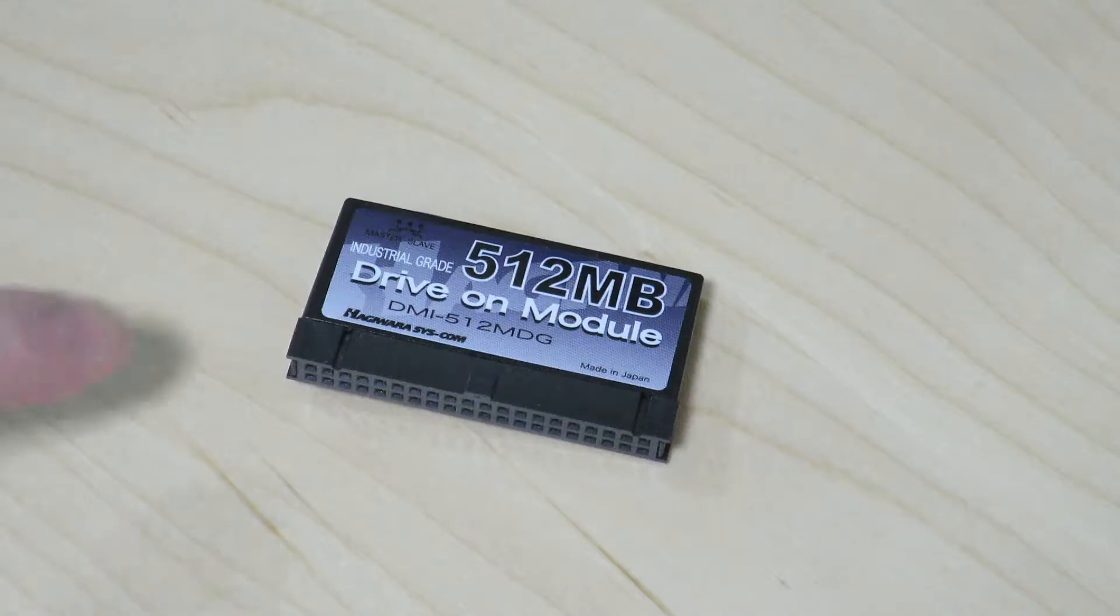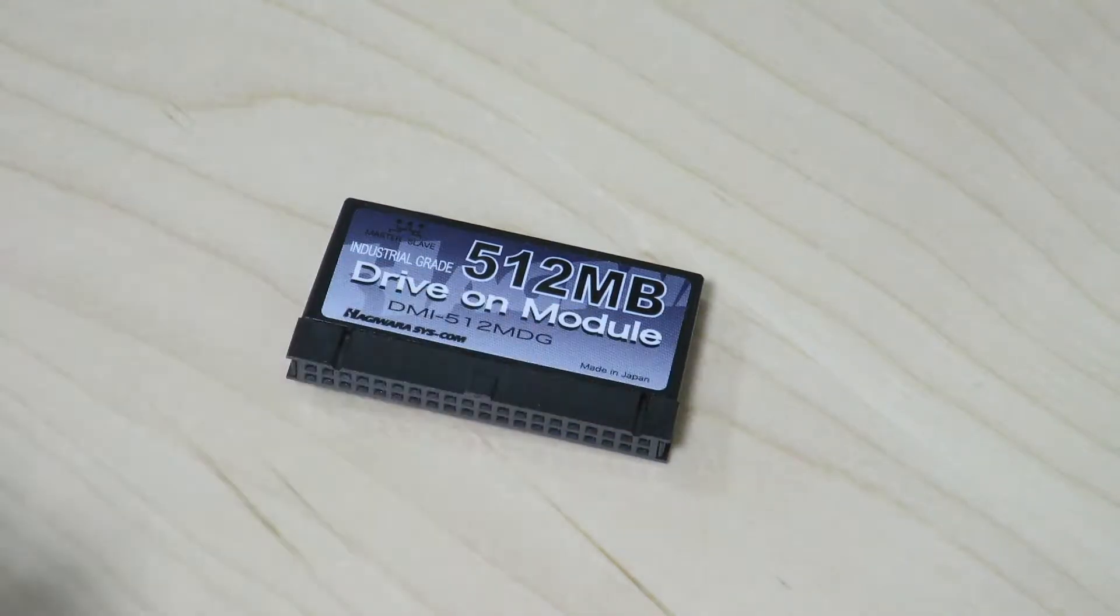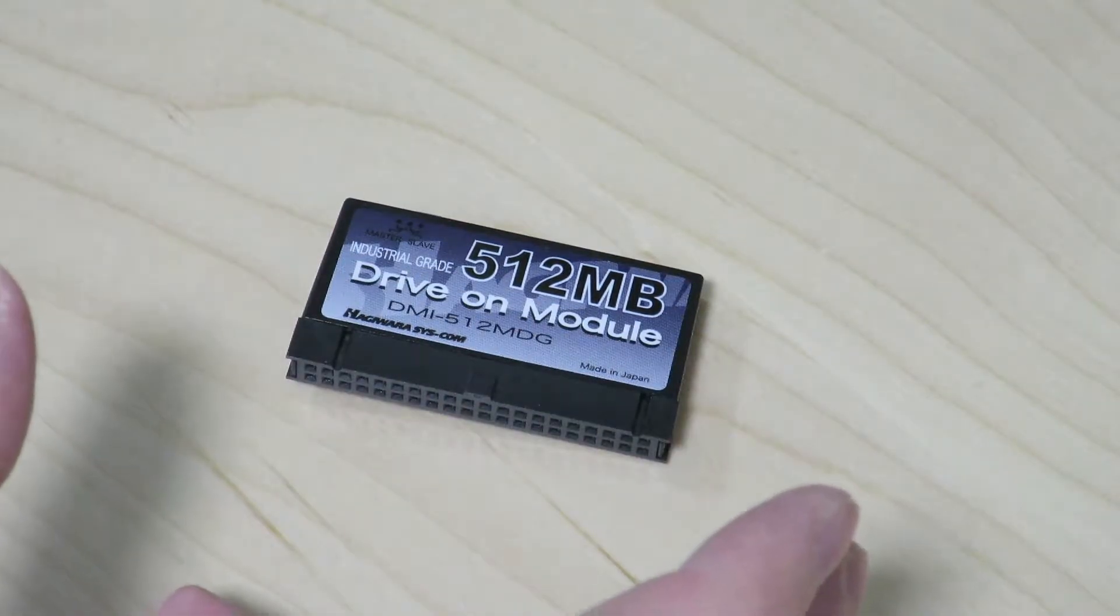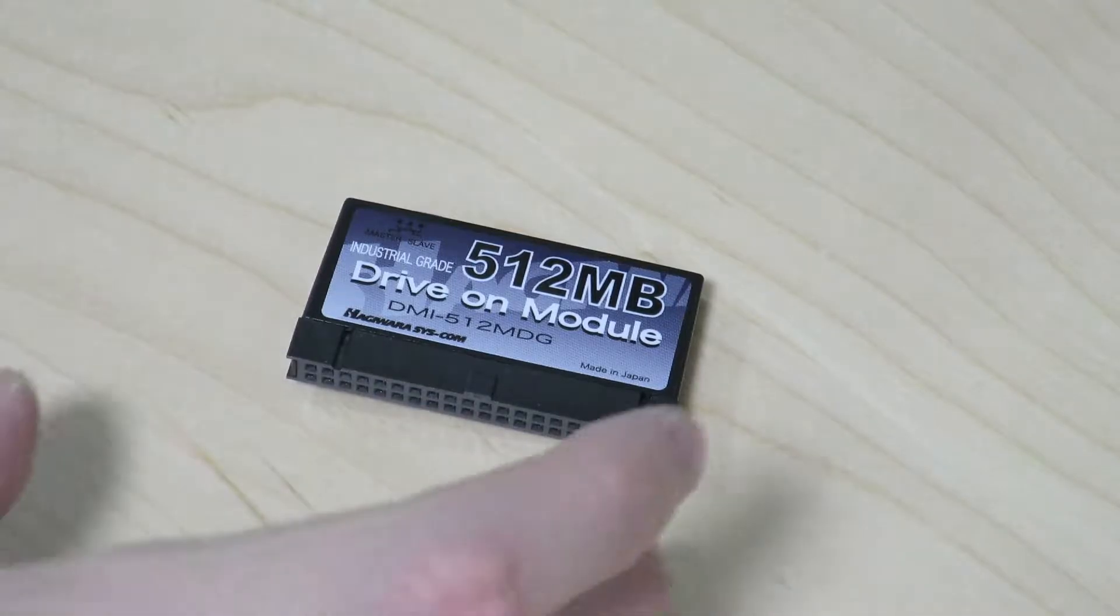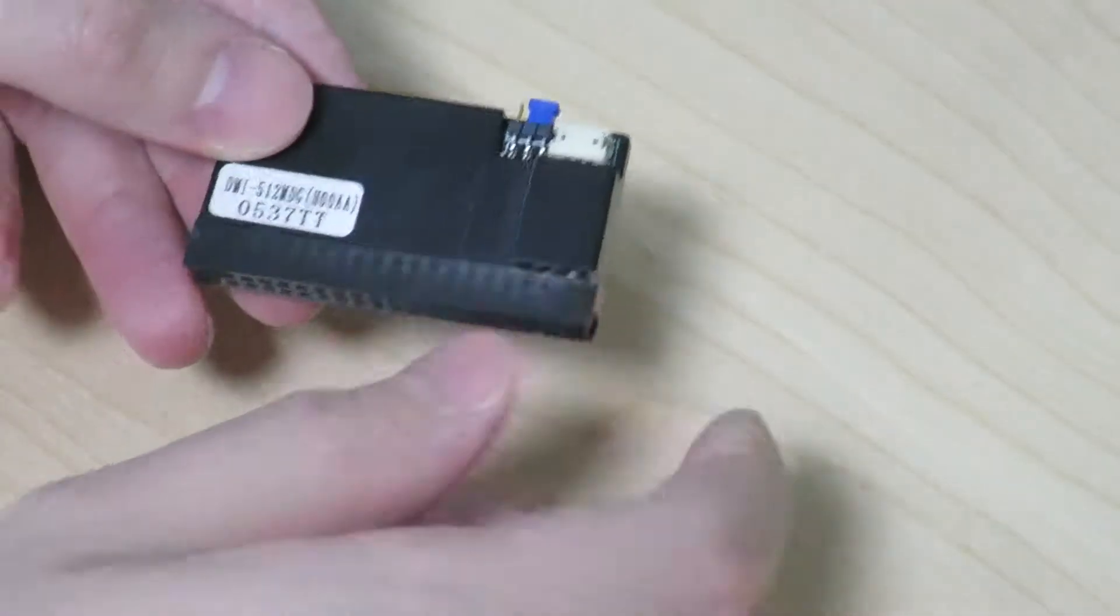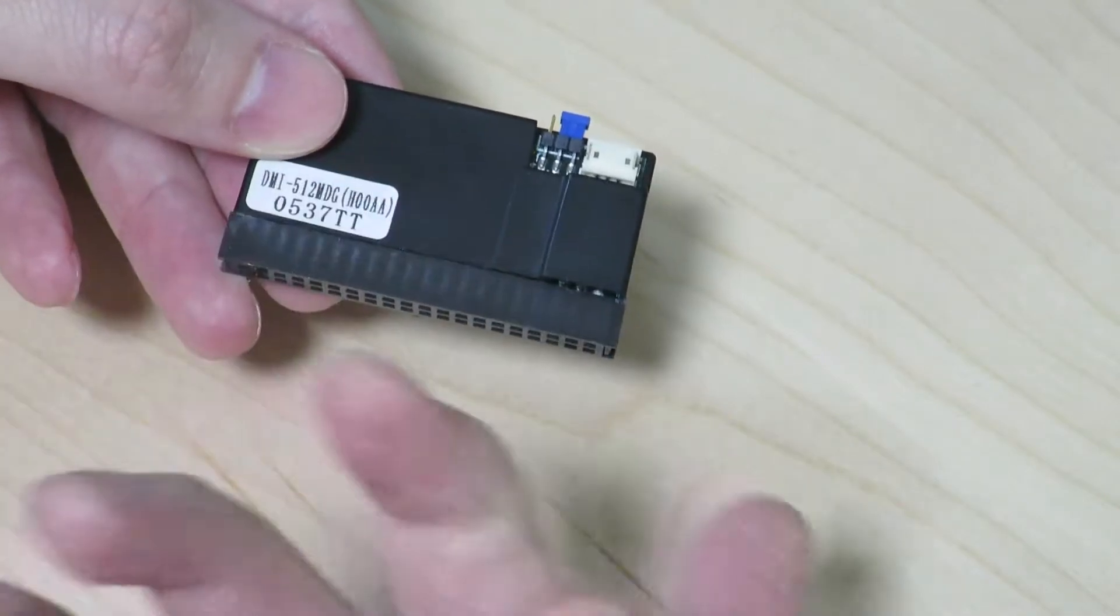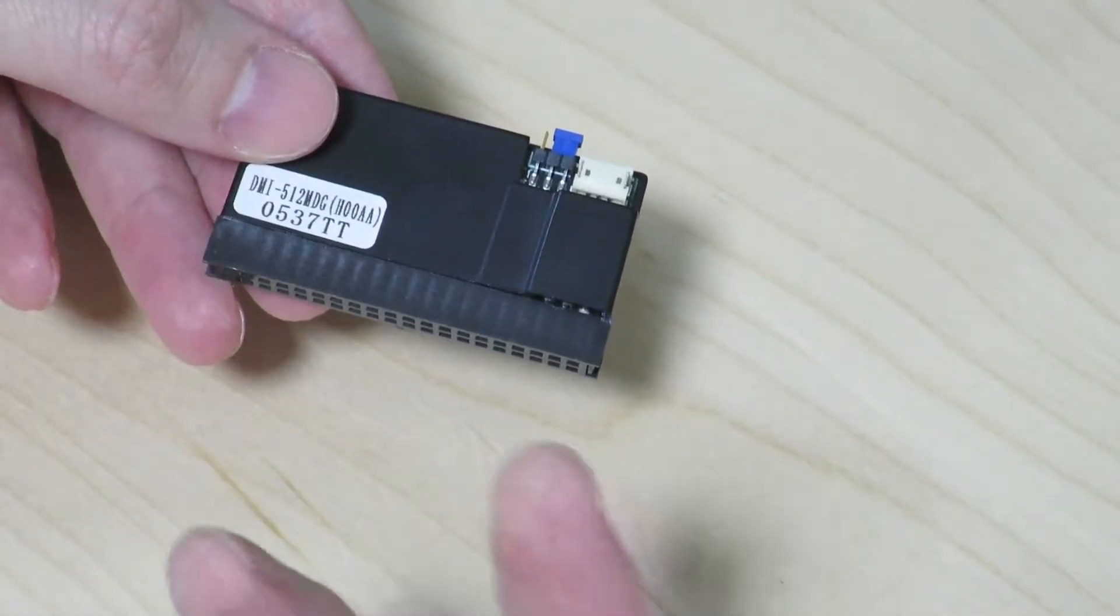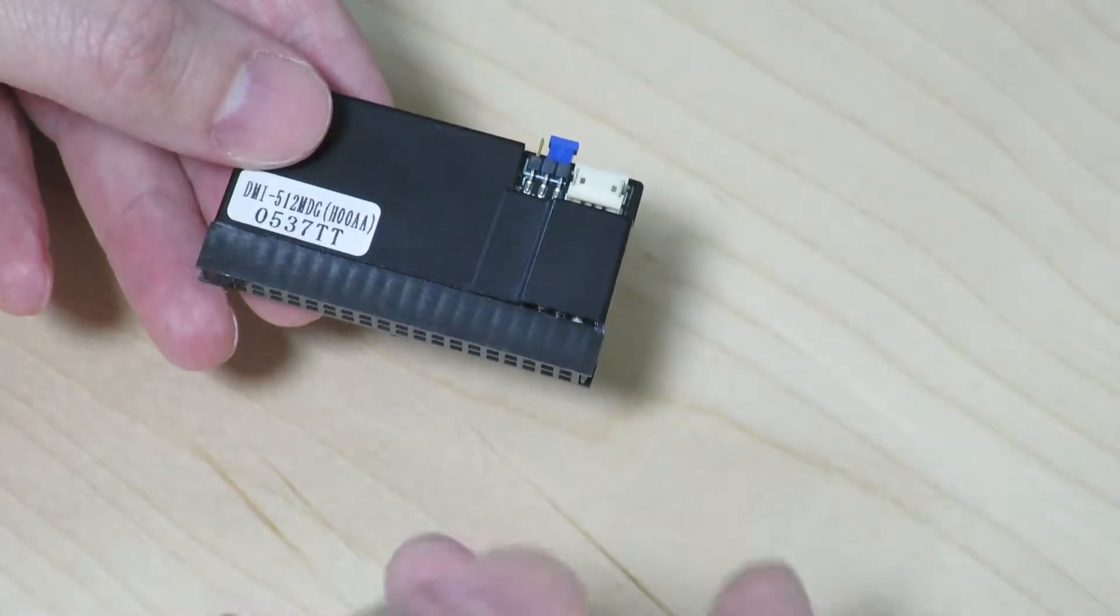Hello there! So today we'll be tearing apart this drive-on module, basically what we would call a solid state drive these days. There's supposed to be a bunch of flash memory chips inside here, and it's basically going to present itself as a hard drive to older systems.